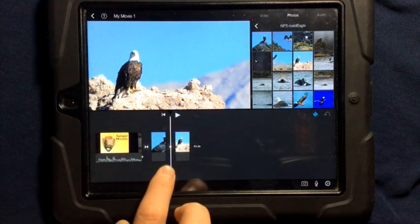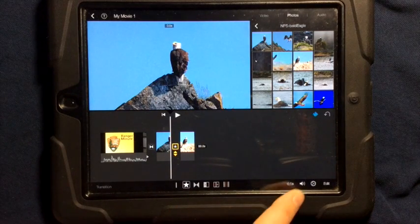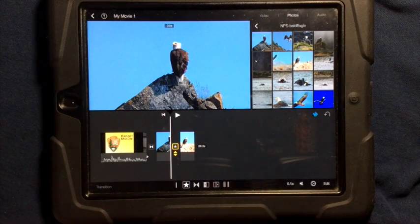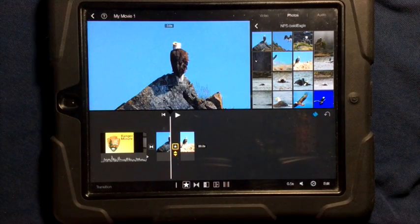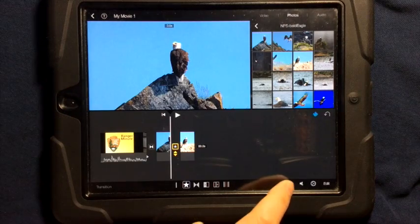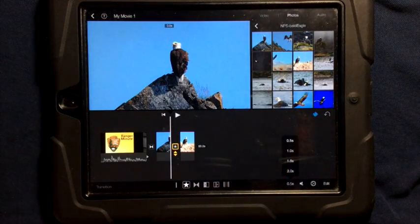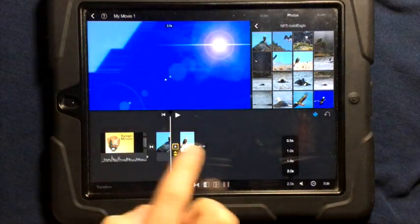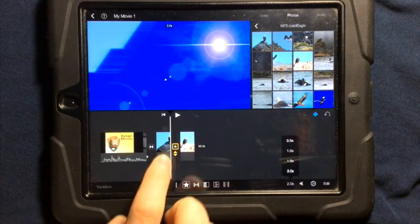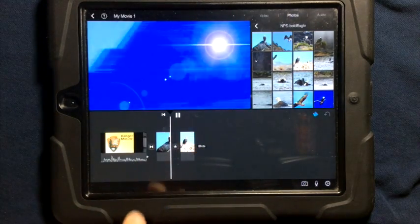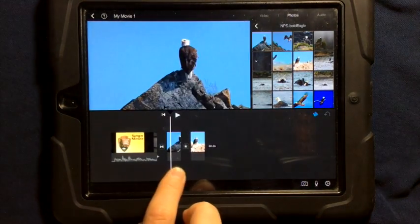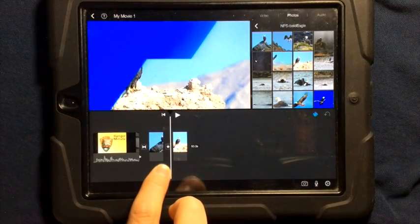You can turn that sound on or off when you're in the transition setting by pressing the speaker. You can change the duration of the transition from 0.5 to 2 seconds as long as you have long enough media. And there you can see it's much longer and I turned the sound off.